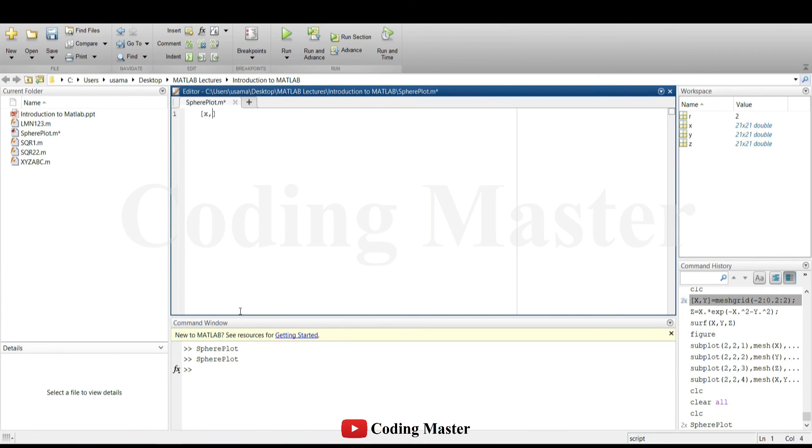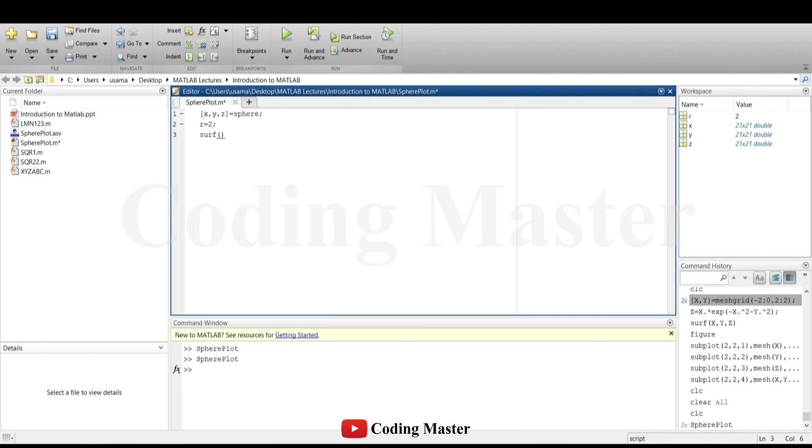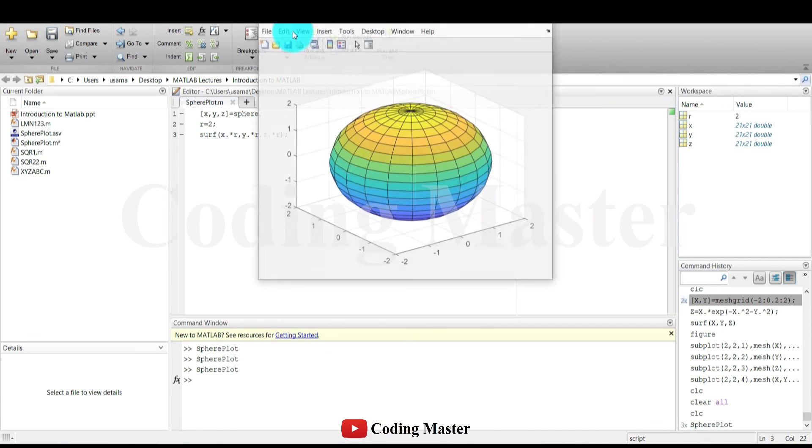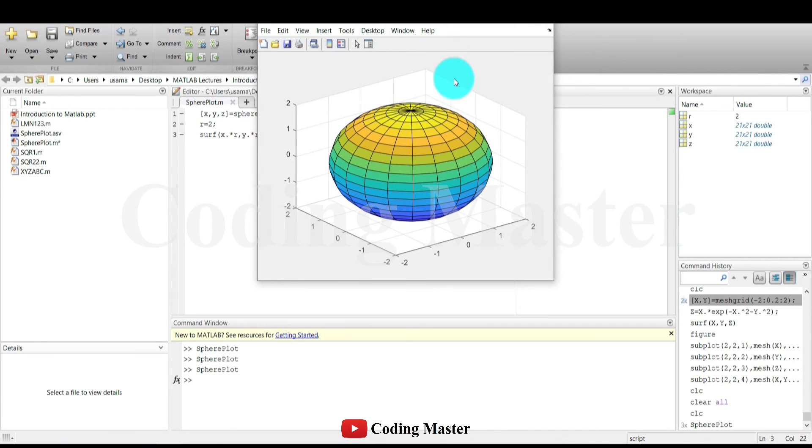In this script, a sphere is going to be generated using the sphere command which generates x, y and z coordinates of a sphere. Defining the radius as 2, plot this sphere in three dimensions using the surf command. Running the script file by clicking on the run button at the top of this editor file.